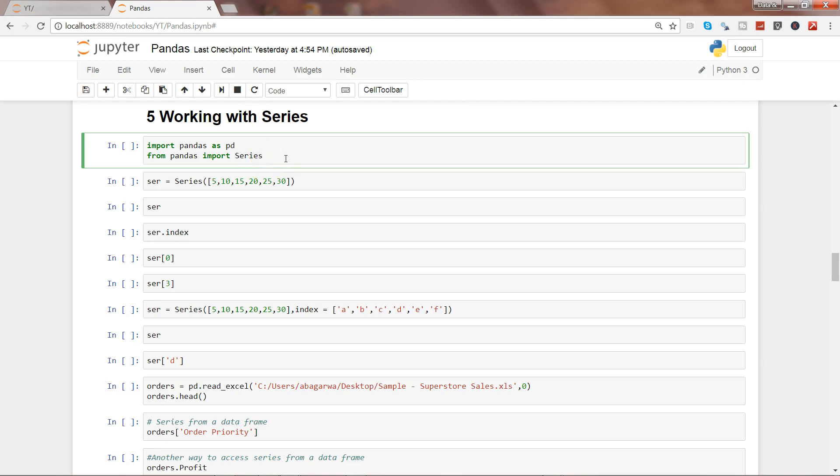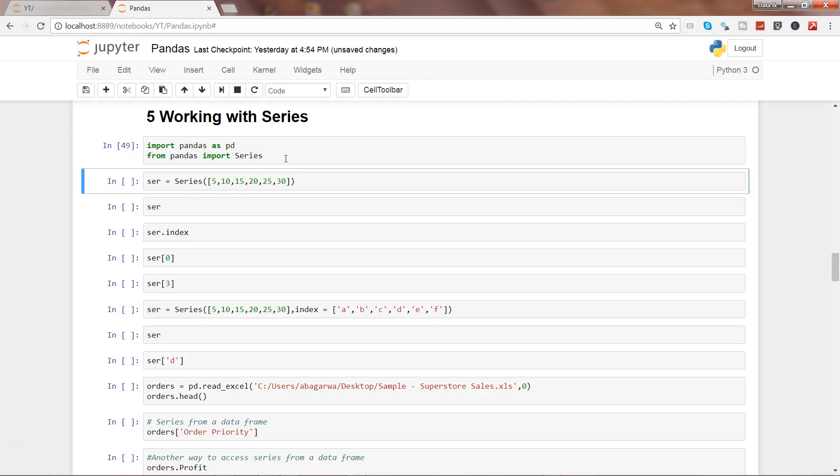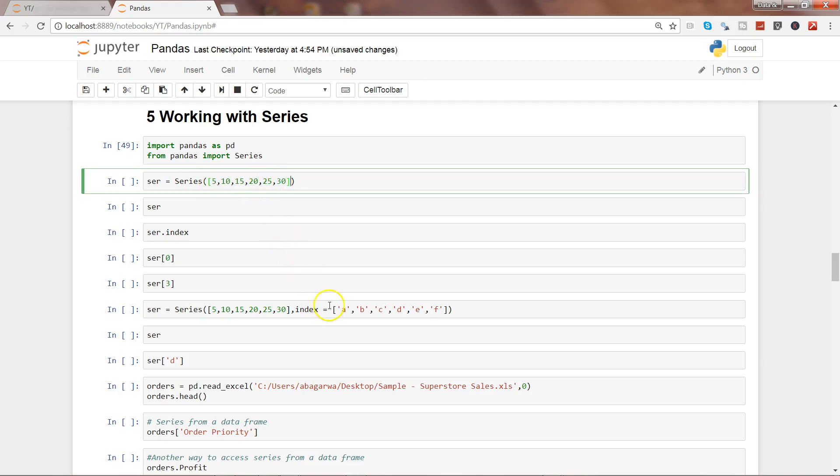Let's go ahead and execute this. Series is nothing but a collection of similar values like this, or there may be a scenario where it may have mixed collections as well, but generally you will find that it will have similar values. In this case numeric, and this is the index, but it can also have text values.